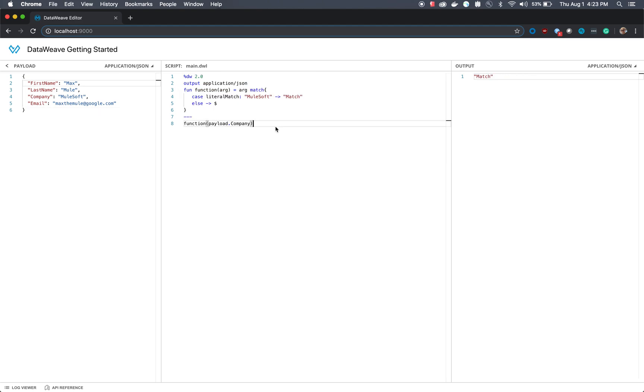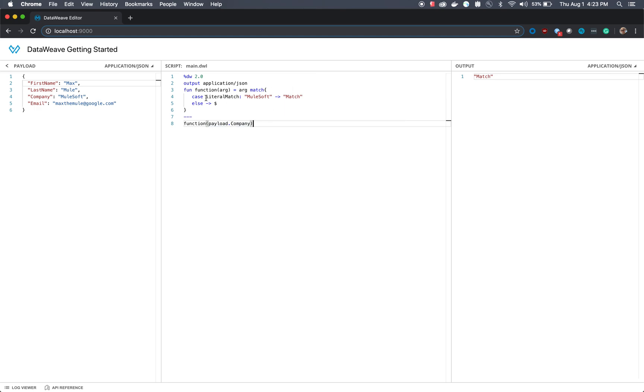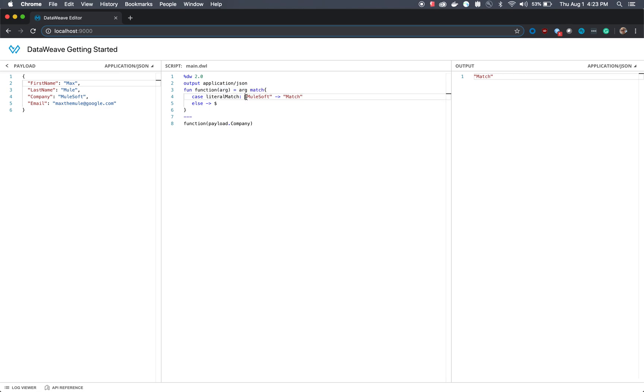Let's take a look at another command in DataWeave called match. In this case, we're going to use payload.company into this function. What we're saying is, whatever the argument is that we pass through the function, let's check to see if that string that we've sent the function is equal to mulesoft.